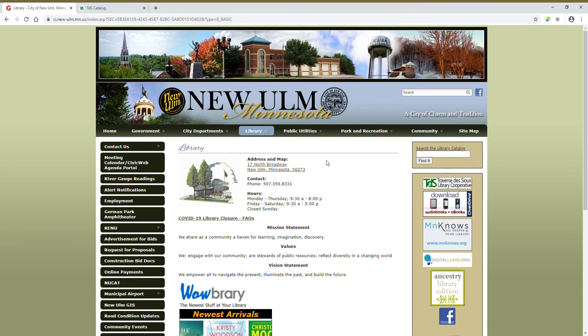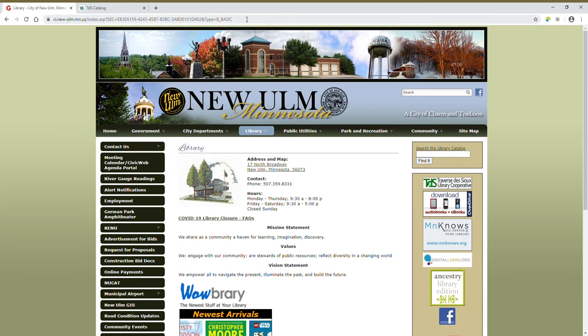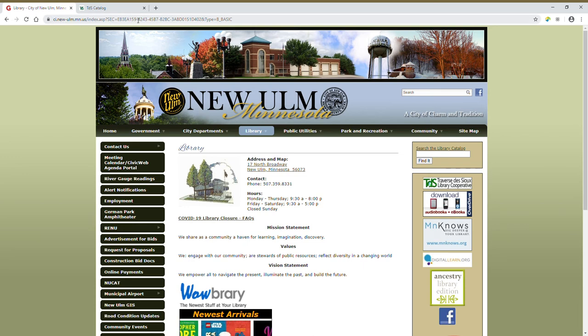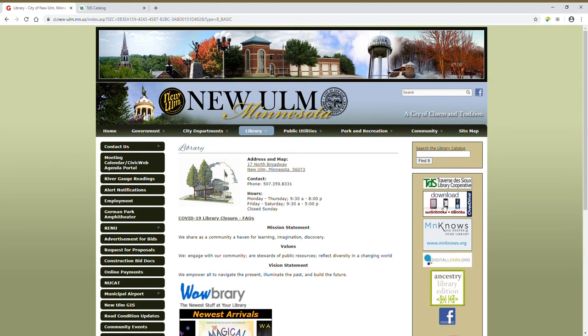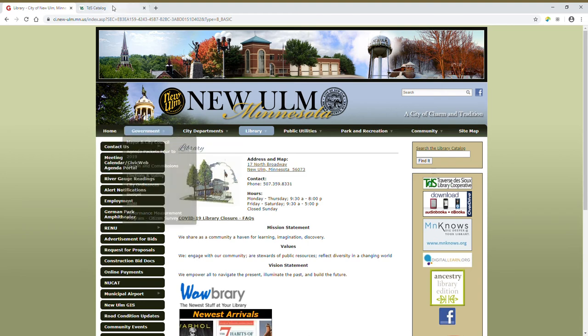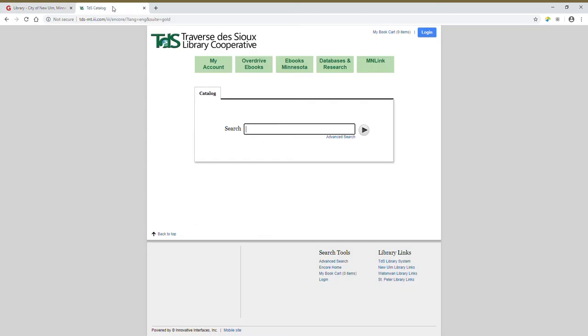So I've opened up my browser and I've gone to the library's homepage, which you can reach by typing www.newolmlibrary.org into your URL bar and it'll redirect you to our page. On the right hand side of the screen is where you're going to find our link to the library catalog and when you click on it, it opens in a new tab, which I've already done right here.